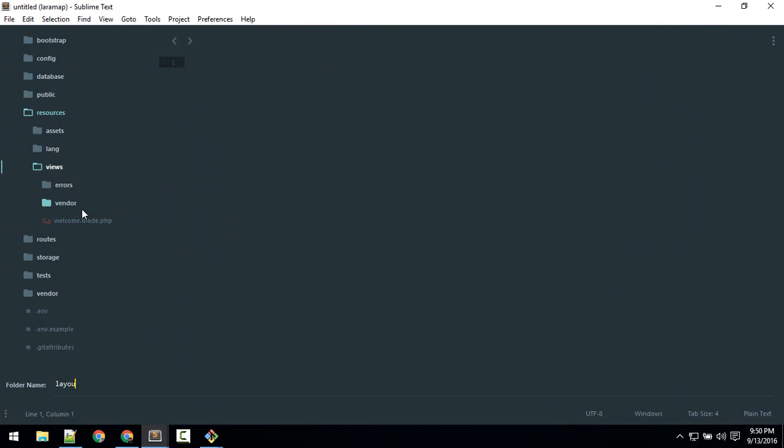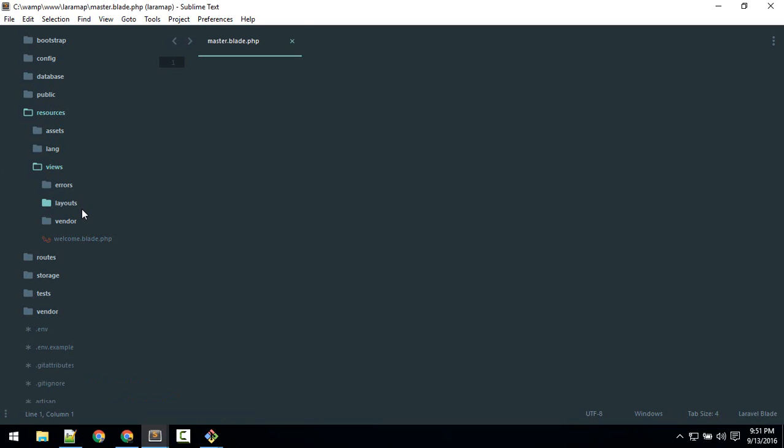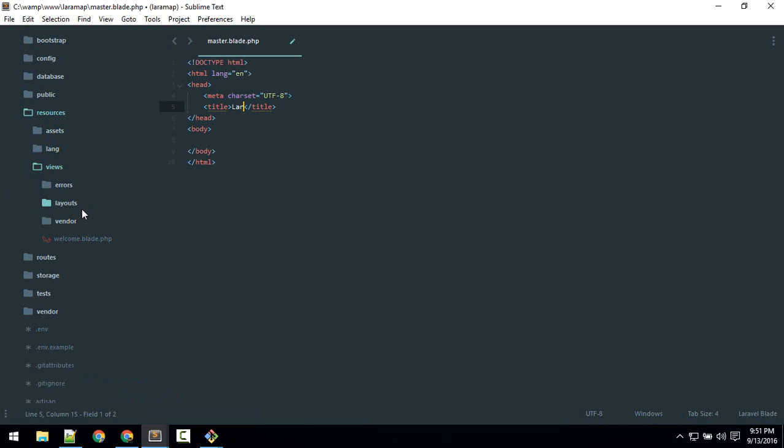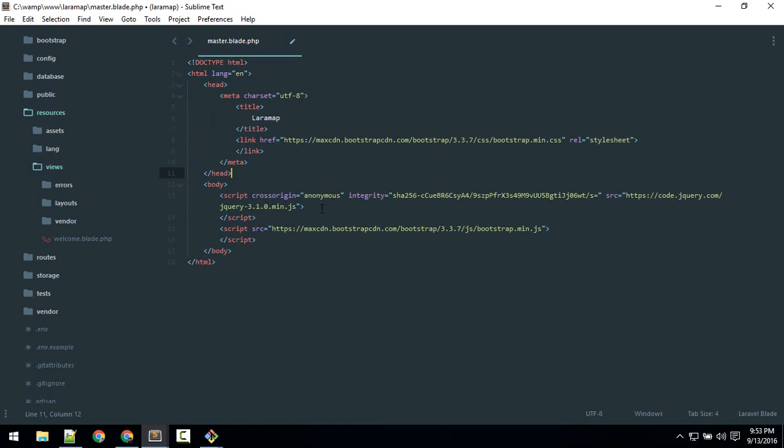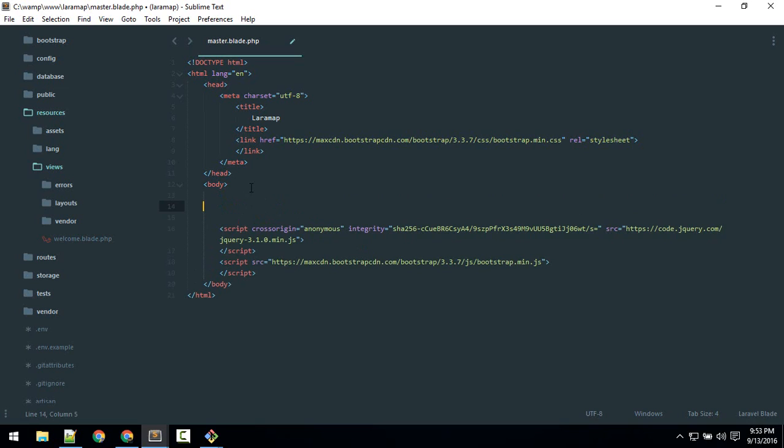So inside here I'll create a new file called master.blade.php. So I'll create basic HTML: laramap. So I'll pause the video and insert some basic Bootstrap and jQuery. So here I've inserted Bootstrap CDN, here is jQuery, and here is Bootstrap JS. So here will yield some contents.